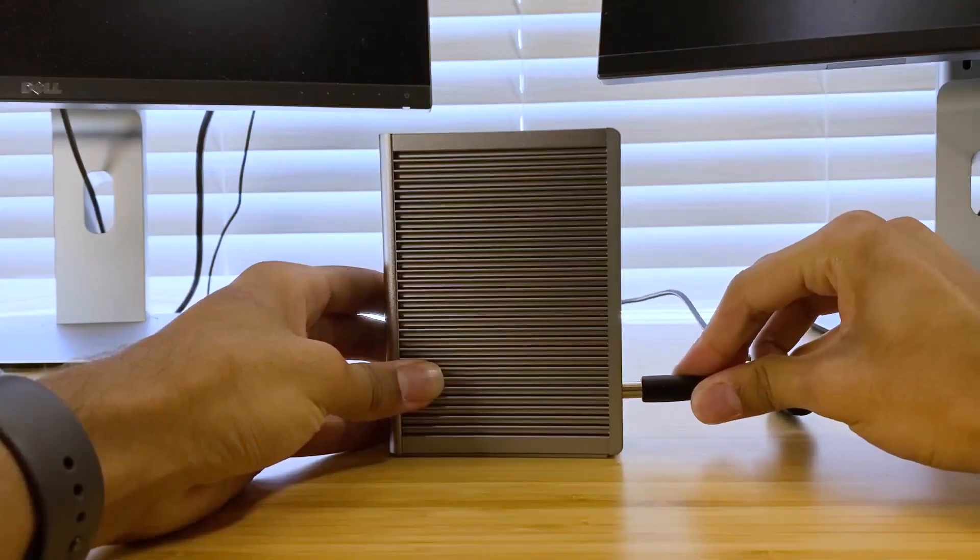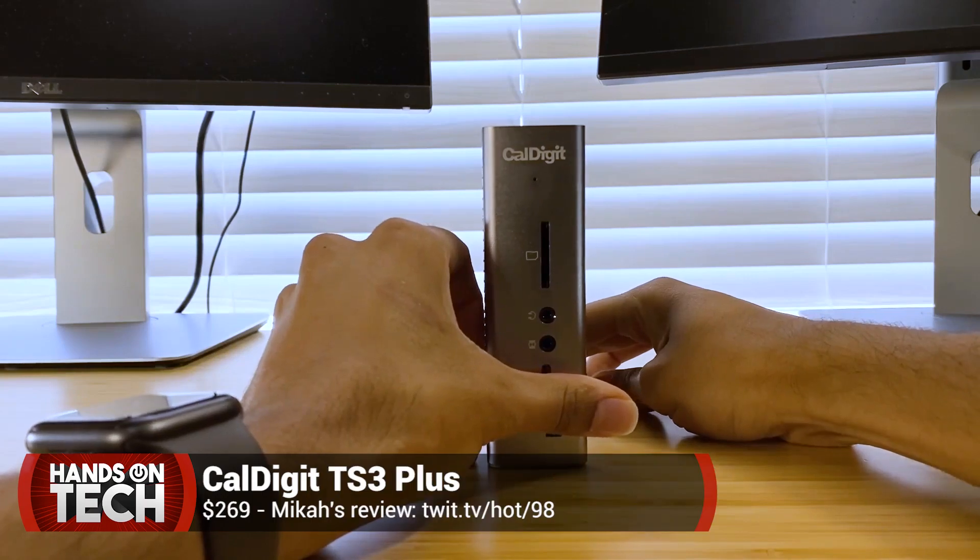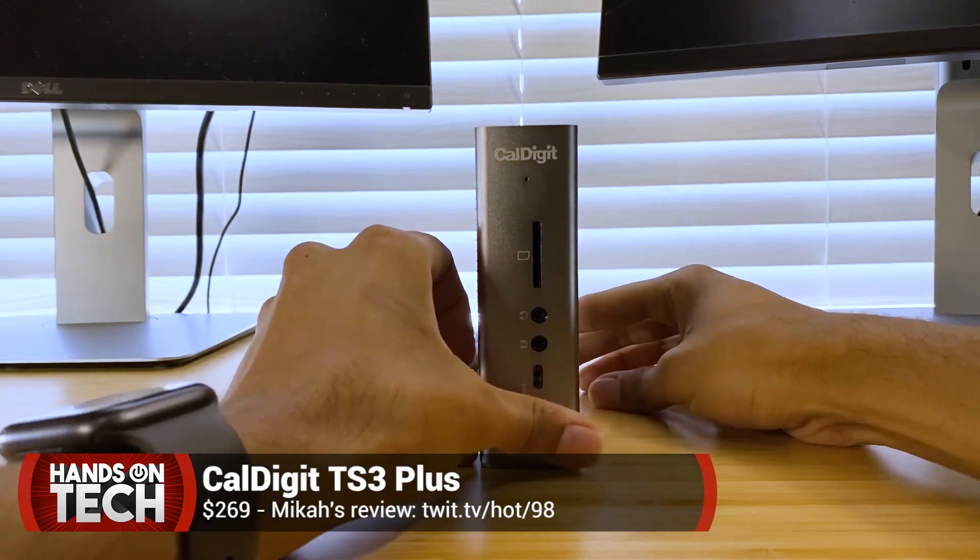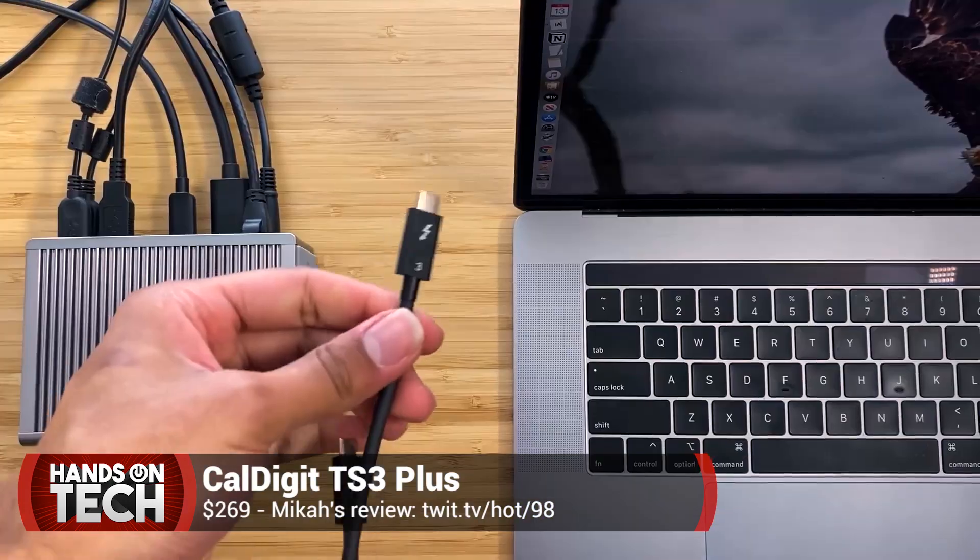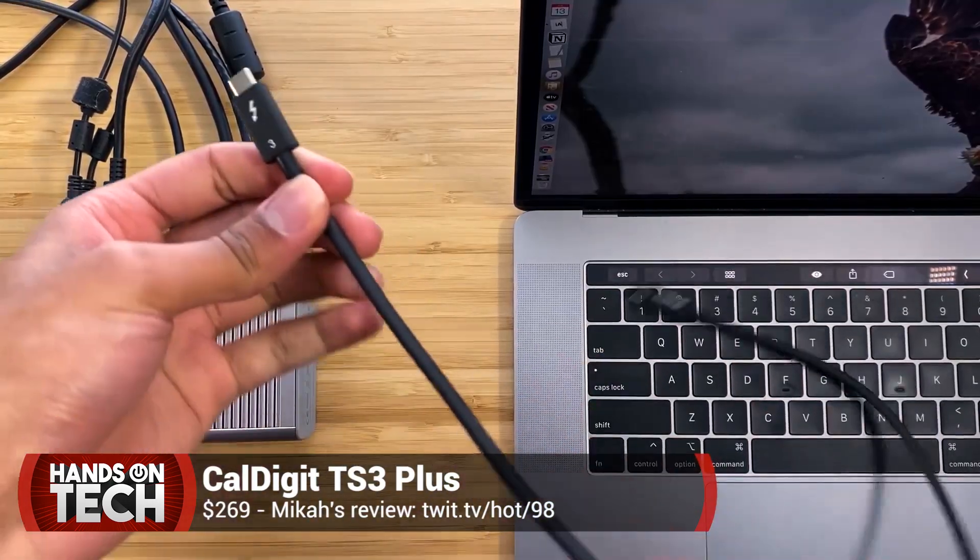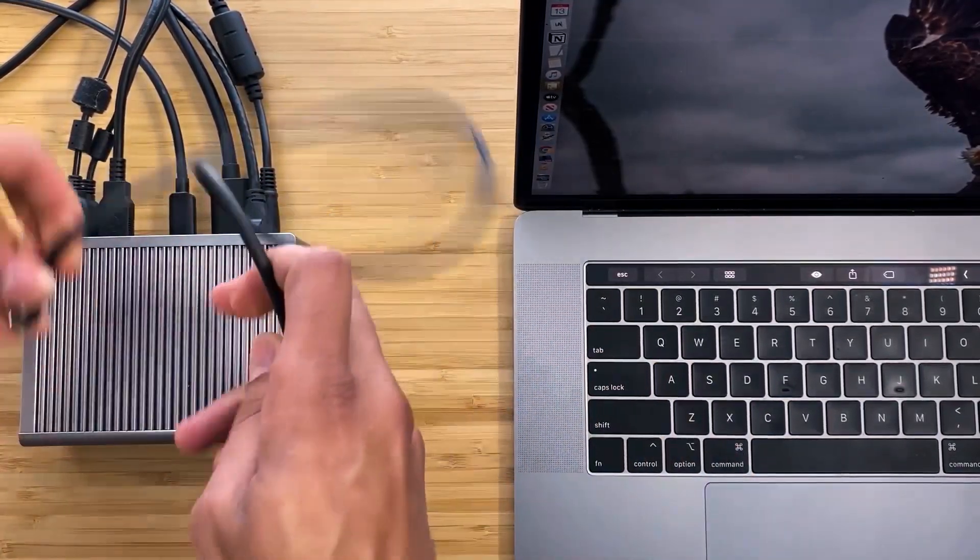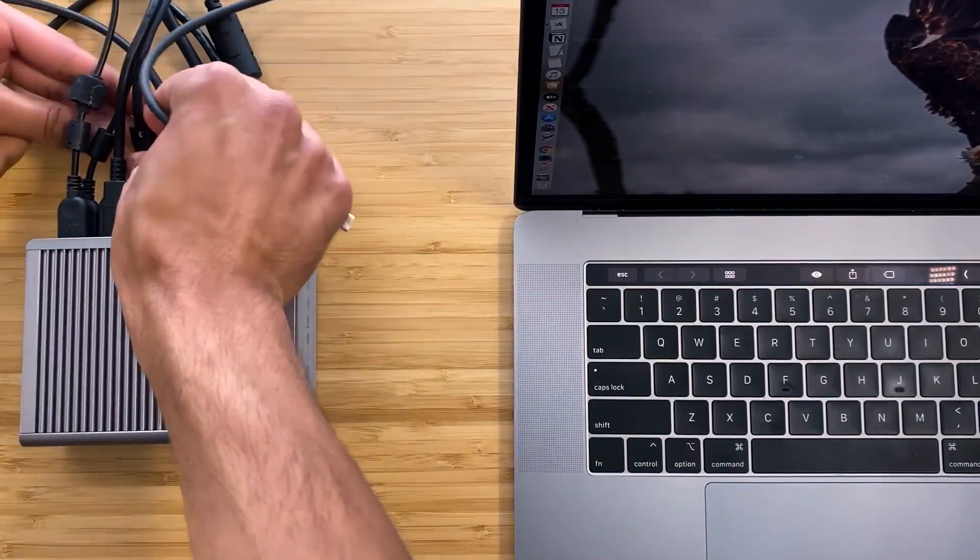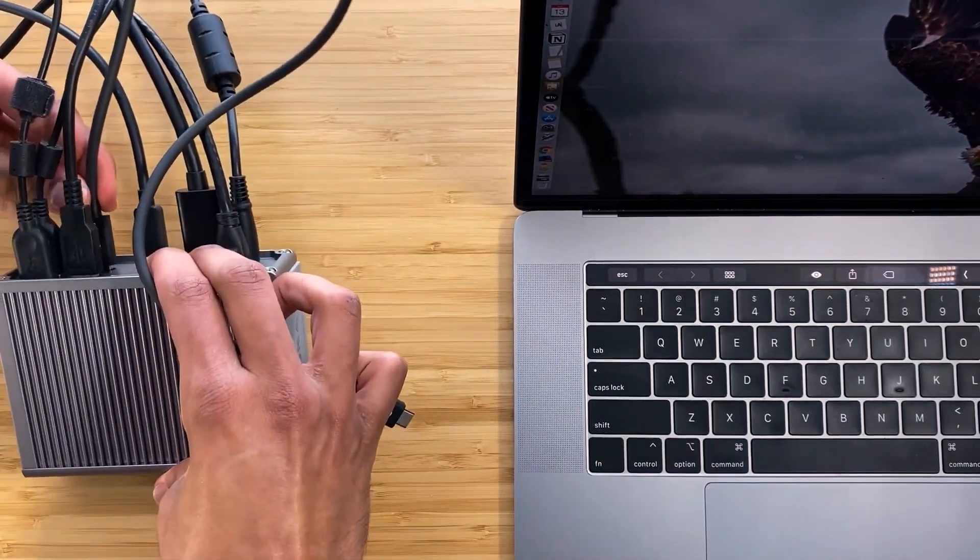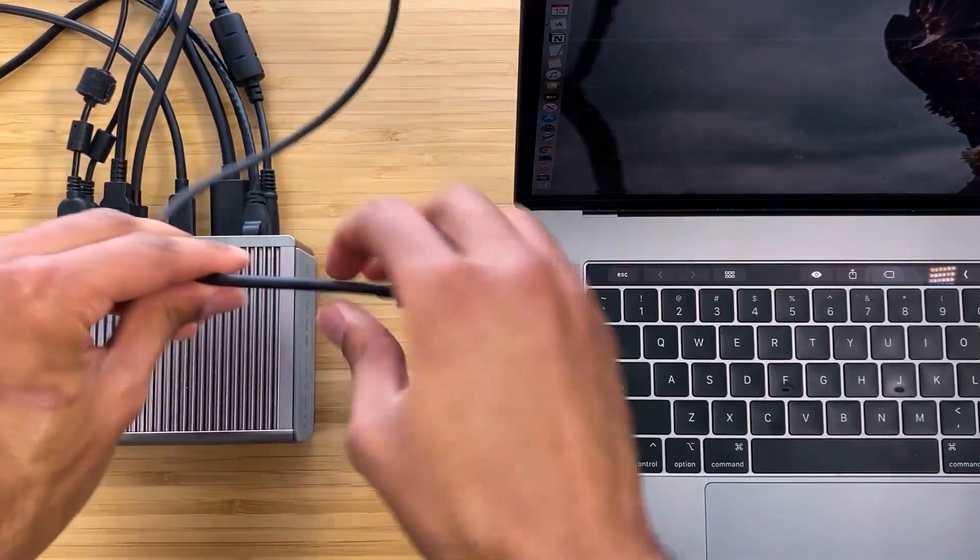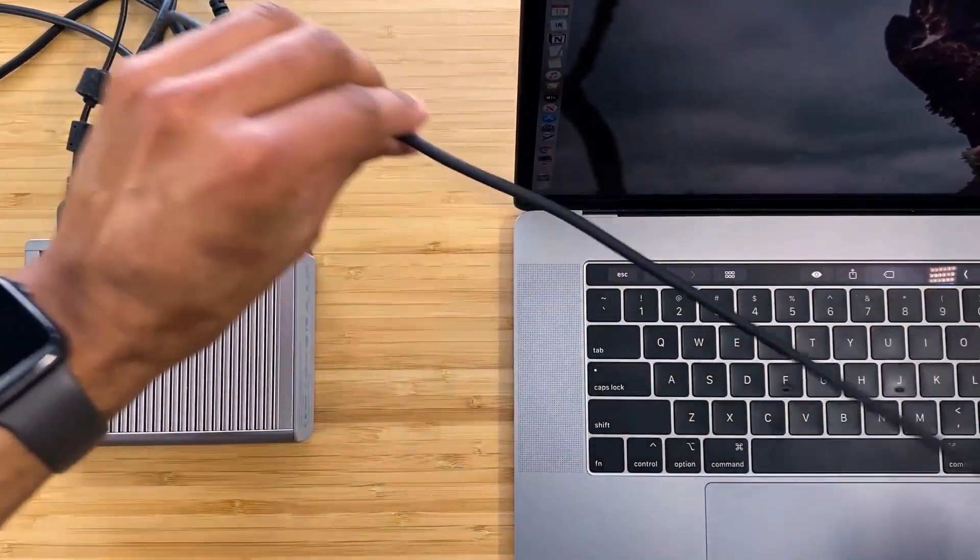So let's take a look. Let's start here. I've got the CalDigit TS3 Plus in hand, as you can see. This I've done a review on before, so you should definitely check out that video if you want to learn more about this. This is the best Thunderbolt dock for the Mac that you could possibly ever have. Quote me on that. This is genuinely the most amazing piece of technology I have next to the new iPad Pro and my MacBook Pro.